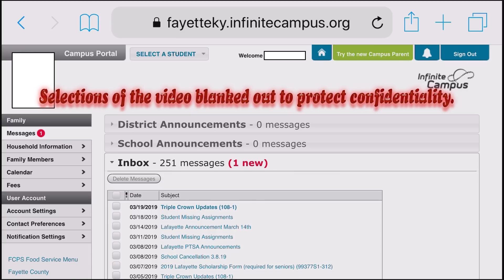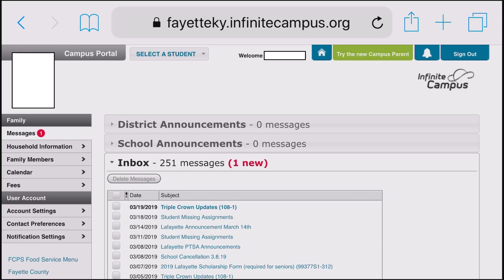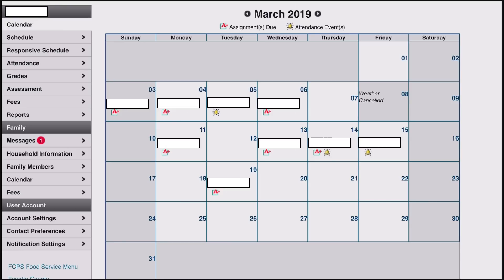It is very important that when you log in you use the parent account, because it has more privileges than the student account. Use your parent portal access, not your child's access, if you want full features. If you have children in more than one school, or more than one child in Fayette County Public Schools, you will need to come to the top and select Students. The first thing that comes up on the main page is the calendar.